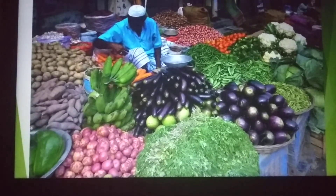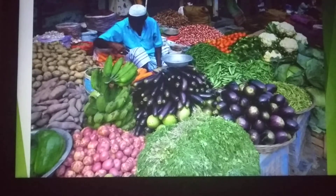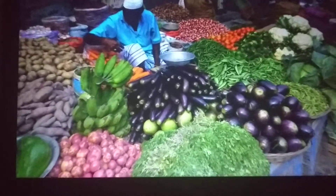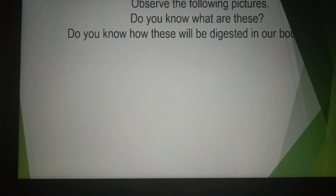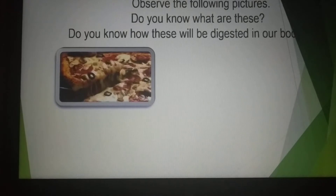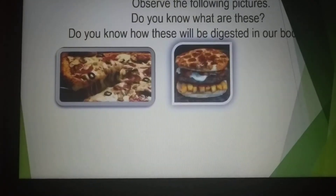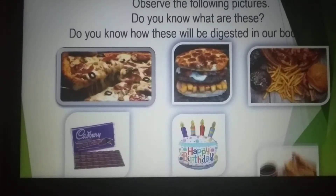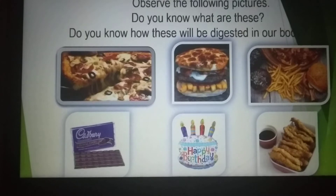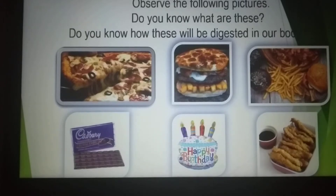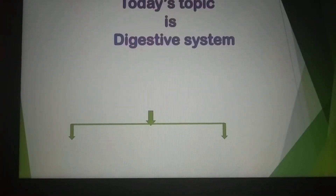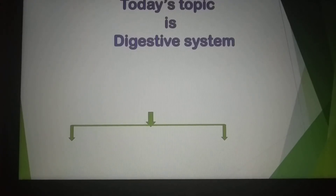Follow the picture. What can we see? A vegetable shop where there are different types of vegetables. Observe the following picture — different types of foods. Do you know how they will be digested in our body? Today's topic is the Digestive System.